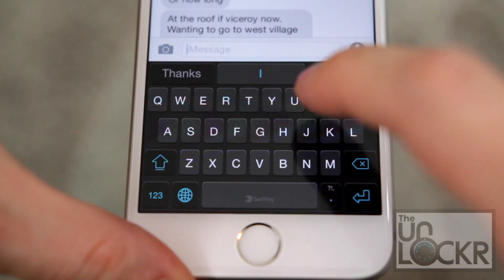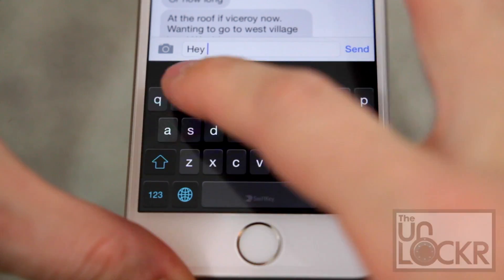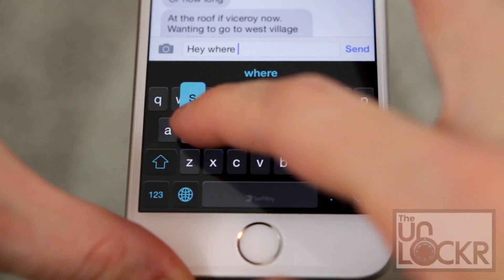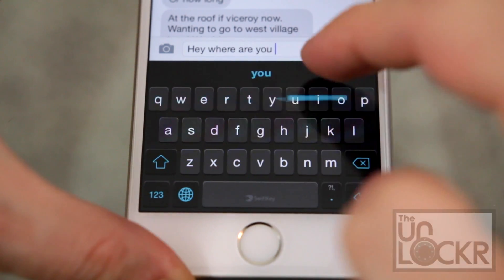As part of our new tips and tricks section on theunlocker.com, I figured I'd do a quick video to show people who maybe don't know that they can do this, and those that do know but aren't sure how, how you can actually install a custom keyboard from the app store on your iOS 8 device.